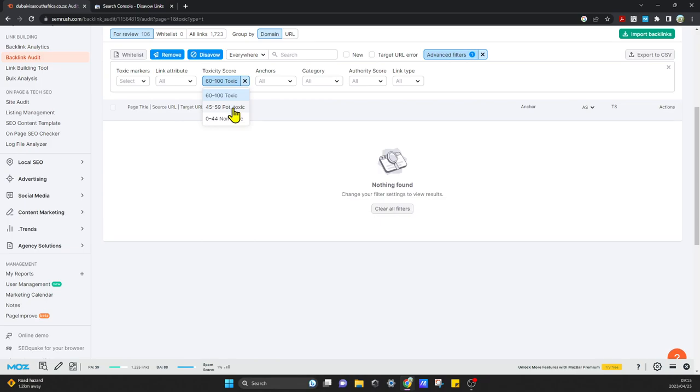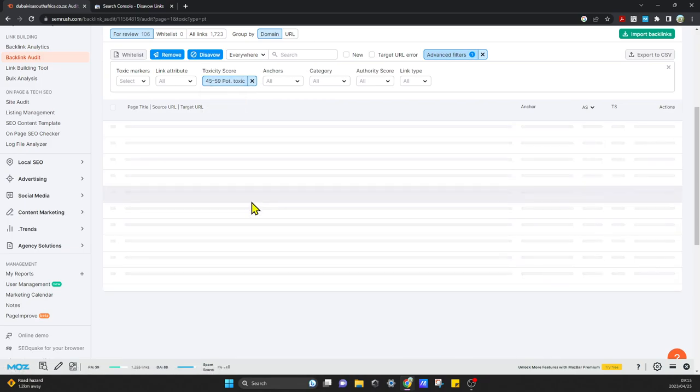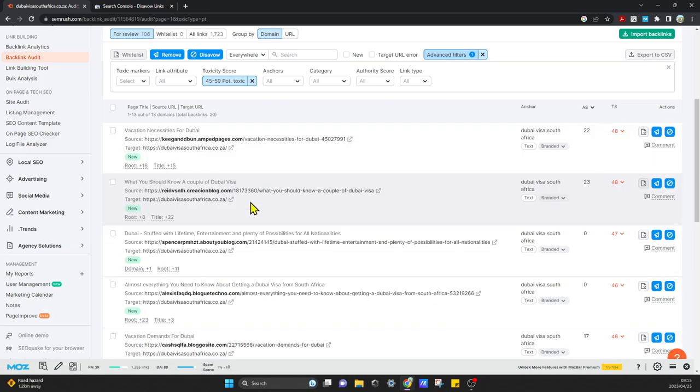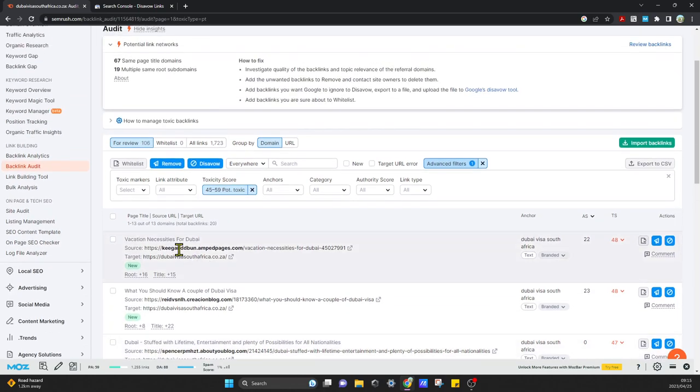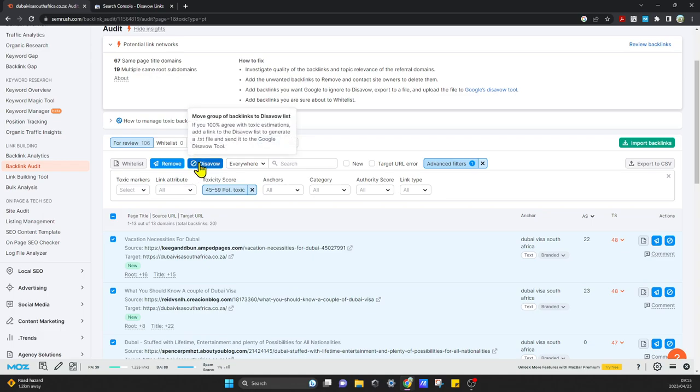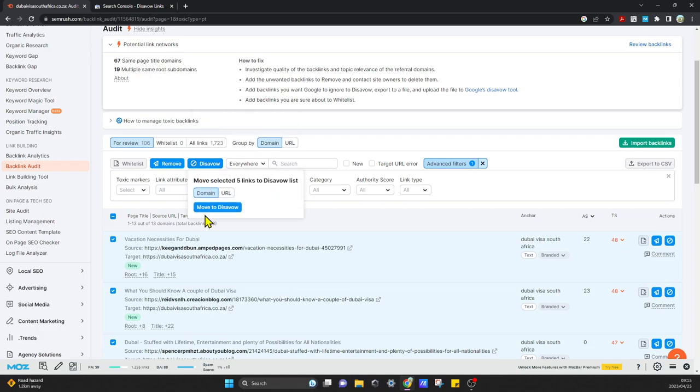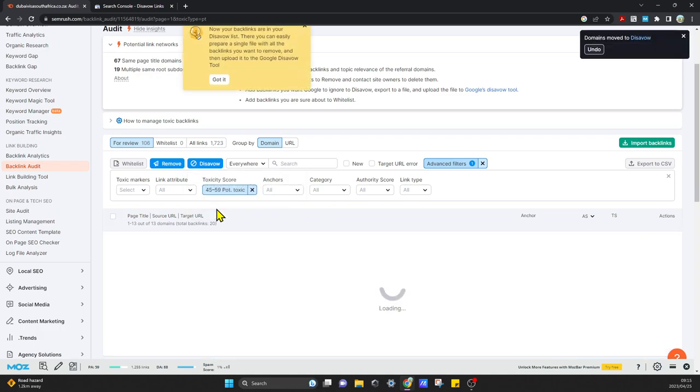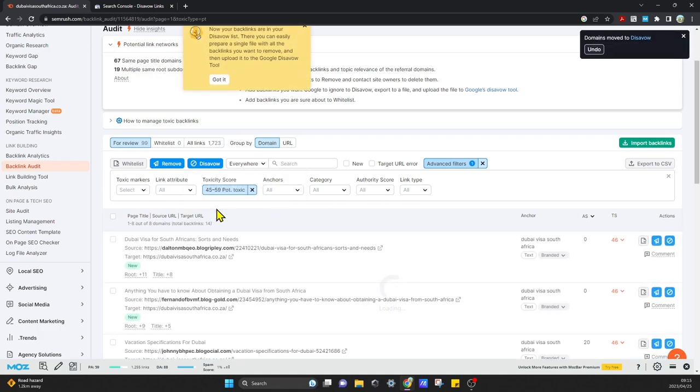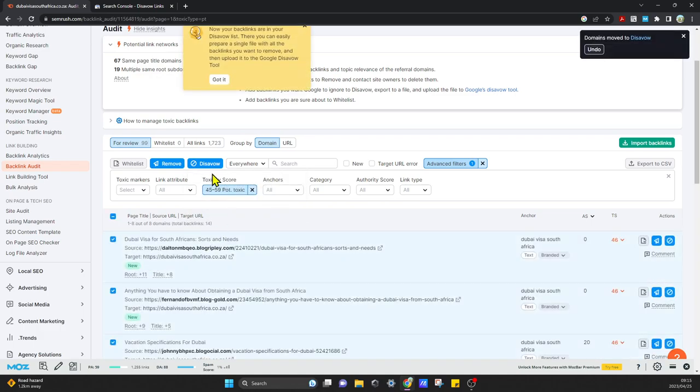I'm also going to do the potentially toxic list, so they'll come up over here. All you have to do is select all, click on disavow, and you can just say move to disavow list. Because I have a free profile, I need to do this a couple of times.